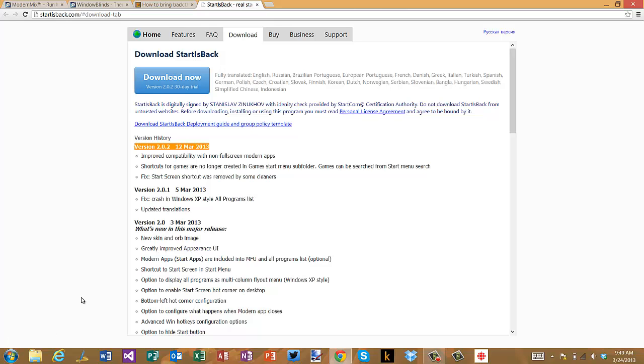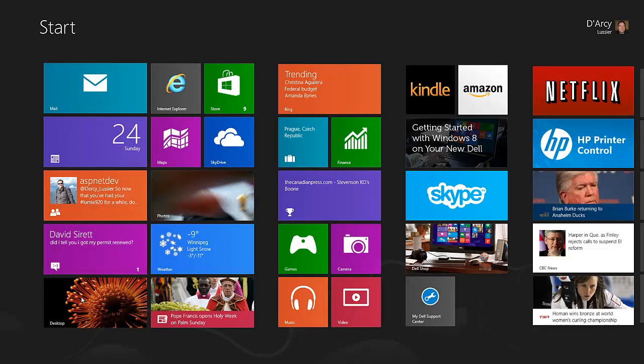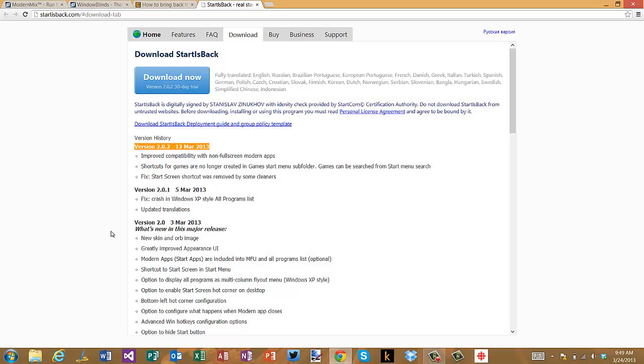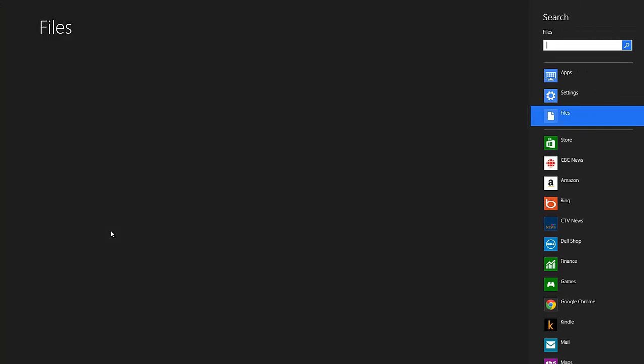As you know with Windows 8, Microsoft is trying to pitch this as the new start menu, but for many of us we're still living in a desktop world. Especially if you're in an enterprise or business setting, you're probably spending 99.9% of your time in desktop mode.